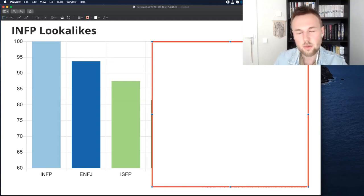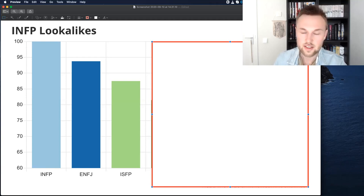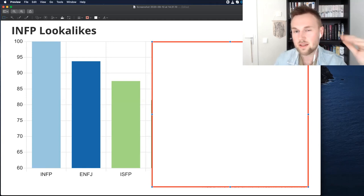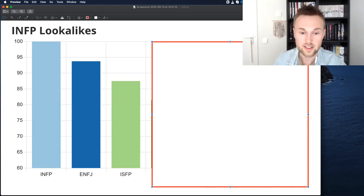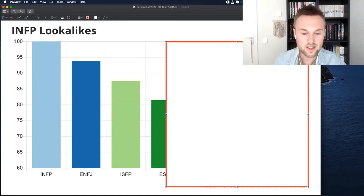Now, most importantly, most interestingly, the INFP is a lot less conscientious than the ISFP, the ISFP being a little bit more conscientious, a bit more disciplined, a bit more organized. So these two types, they look a lot alike.